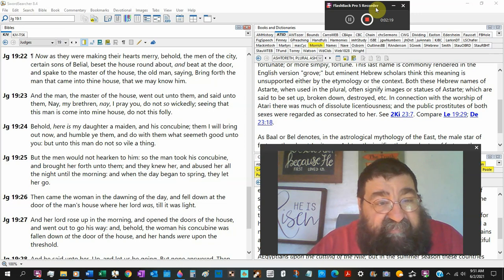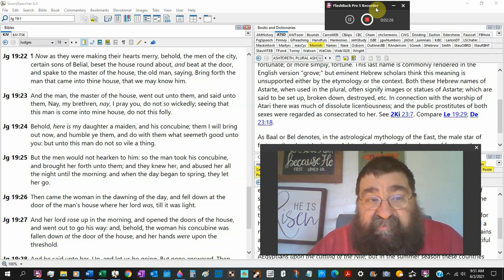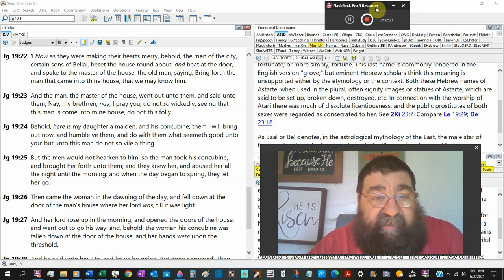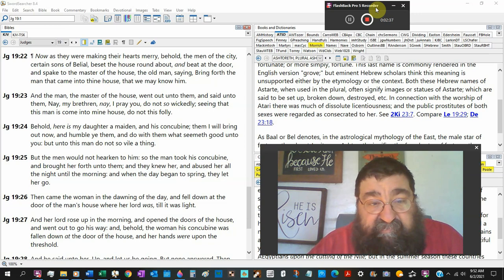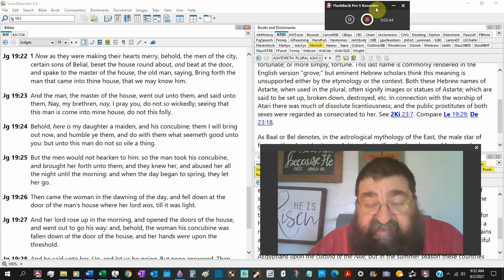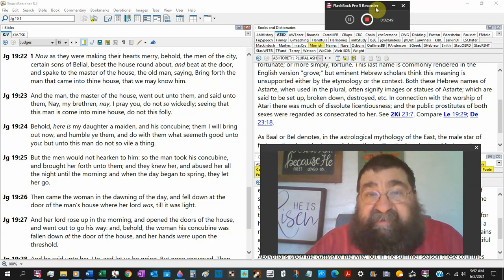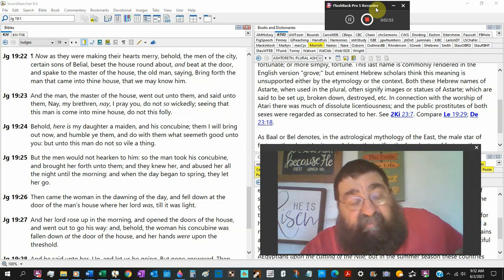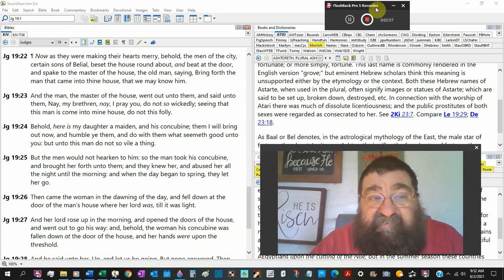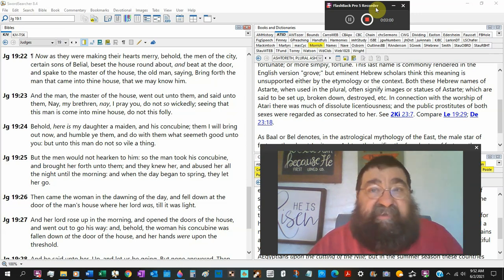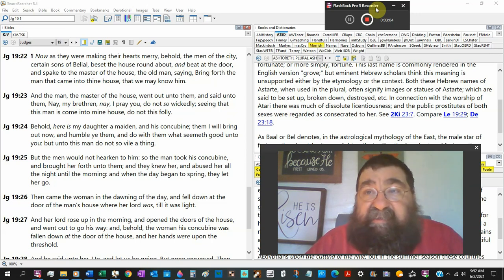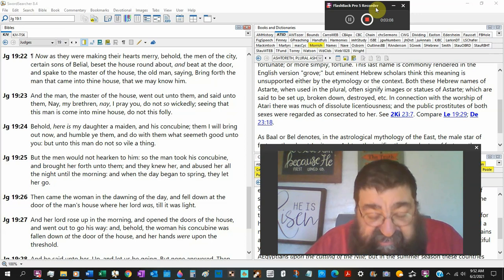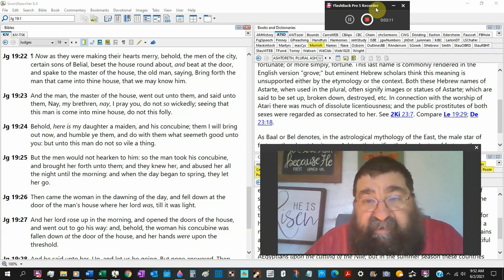Now, as they were making their hearts merry, behold, the men of the city, certain sons of Belial, wicked, gross, perverted, and we'll find out that they're sodomites, beset the house roundabout and beat at the door. And spank to the master of the house, the old man. Now, this old man found this traveling man in his city as they're heading to the house of God. And these children of Belial step up to the house and they're banging on the door.